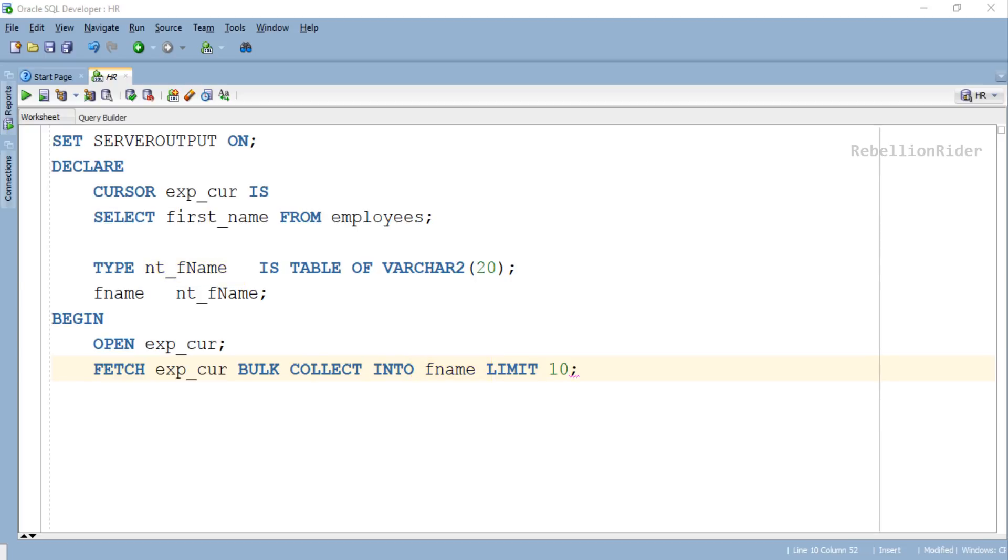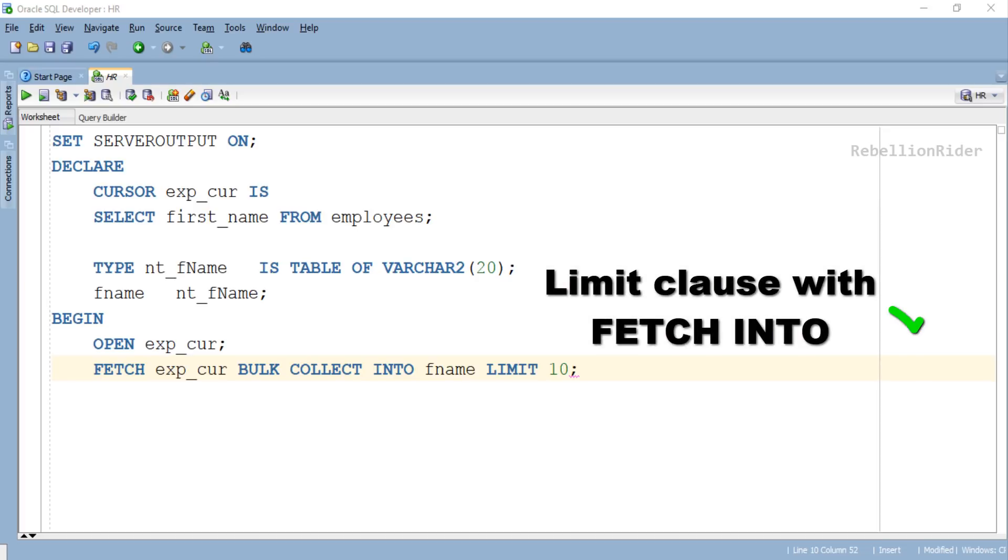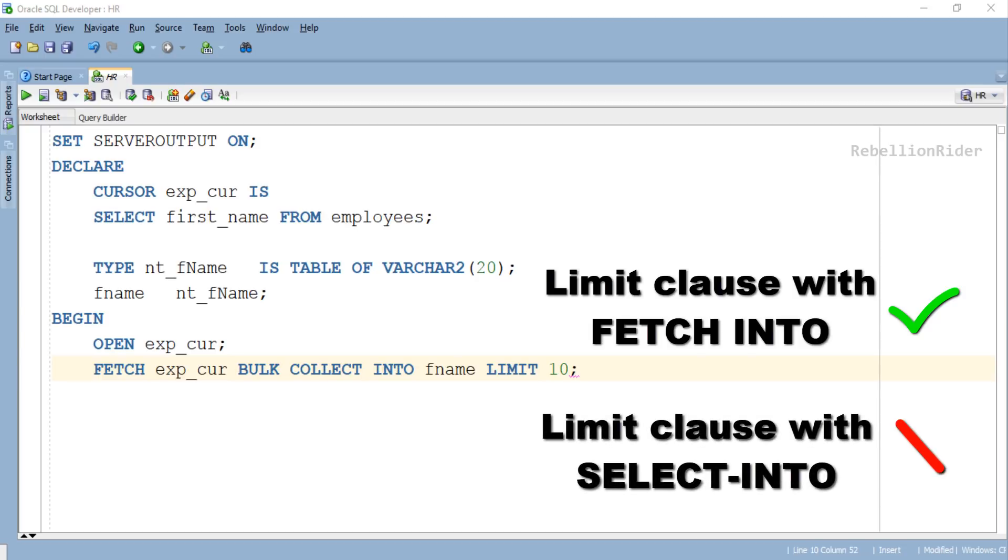But this time we have added an extra attribute to this statement which is LIMIT. LIMIT Clause restricts the number of rows fetched using BULK COLLECT with FETCH statement. Always remember the LIMIT clause can only be used when you are using BULK COLLECT with FETCH INTO statement. It cannot be used when you are using BULK COLLECT with SELECT INTO statement.